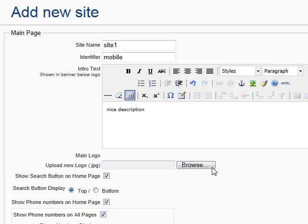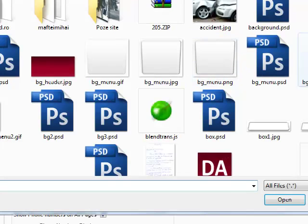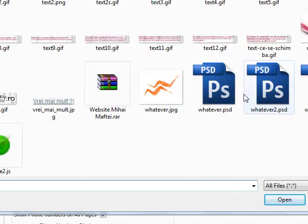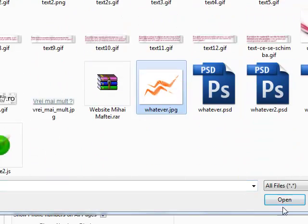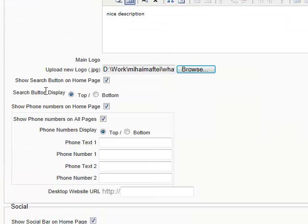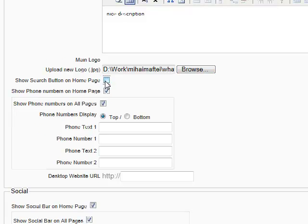Let's place a logo. Let's see a logo here. This one. Now it asks if we want to keep the search button on home page. We don't want that right now. Show phone numbers on home page. Yes.